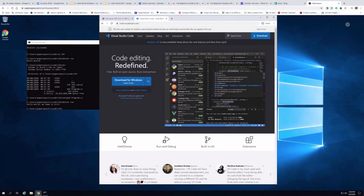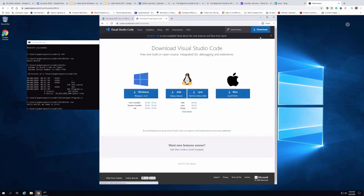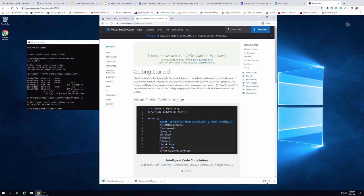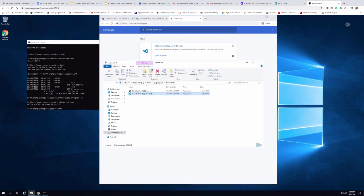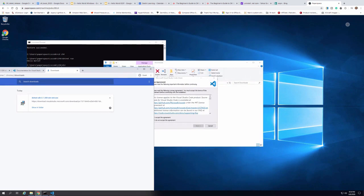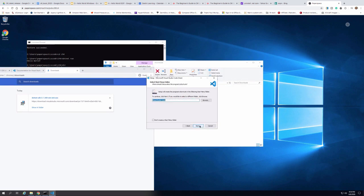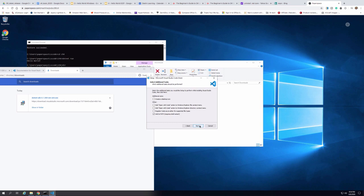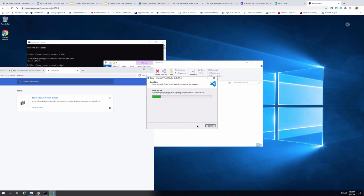Now I've gone to code.visualstudio.com. I'm going to download Visual Studio Code for Windows. It asks which version I want to download — the nice thing is you can get it for all three environments. I'll download it now, kick off the install, and accept the license agreement. I'm going to accept all the defaults for the install location. I do want it to create a desktop icon, so I'll add that and keep the rest of the defaults the same.